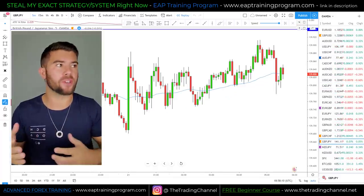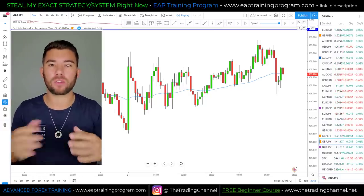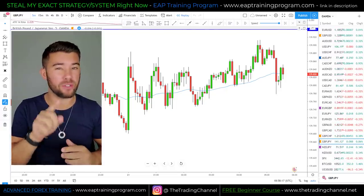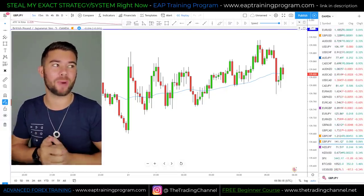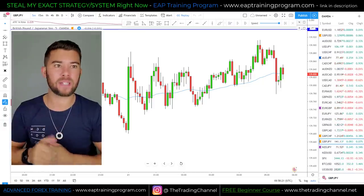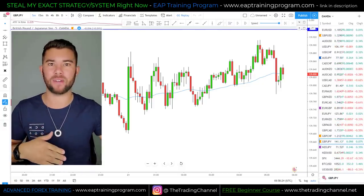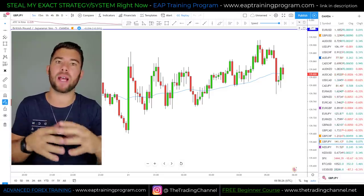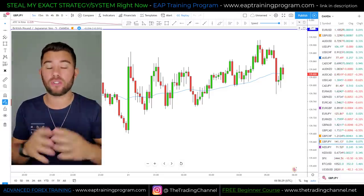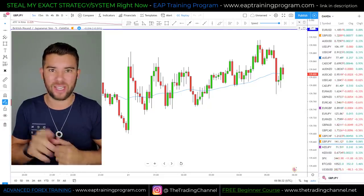Moving on to the bearish version of this pattern called the CBL, or close below low. You're a very intelligent trader, so I'm sure you already know this, but we're not going to be trading these just by themselves. Randomly on a five-minute chart, if you see a close above high candle, you're not just going to press the buy button. It has to be in areas of value using a combination of technical factors, not just using these candlesticks themselves.